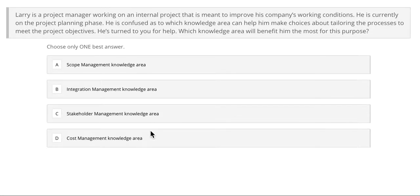Hello and welcome. In this video, we are going to walk over a couple of examples from the integration management knowledge area for your upcoming PMP, which stands for Project Management Professional, or your upcoming CAPM examinations. So without further ado, let's jump right into the first question.